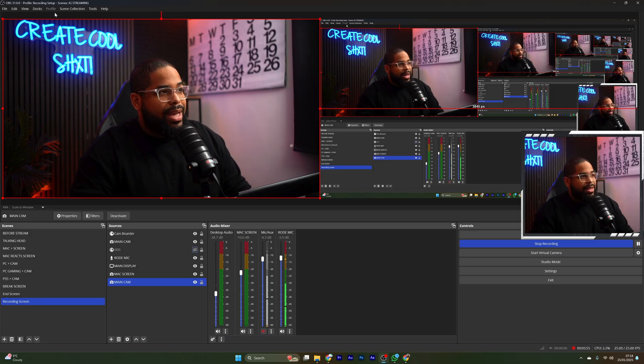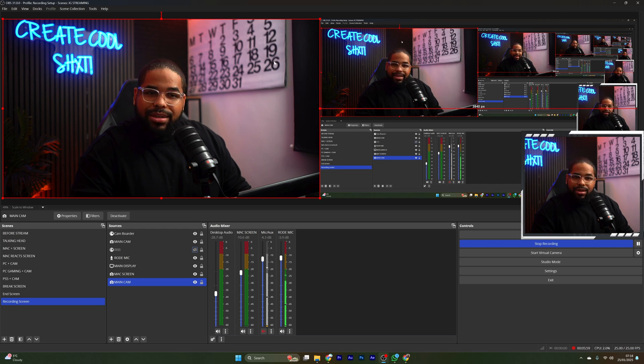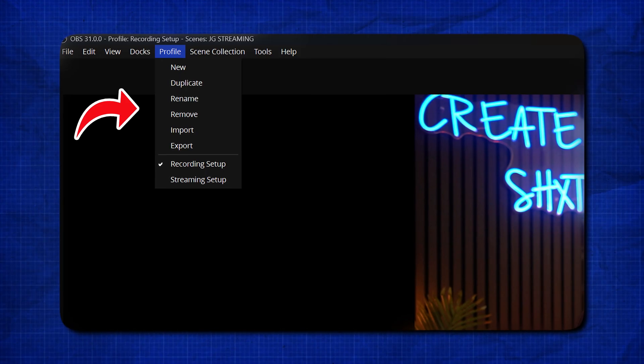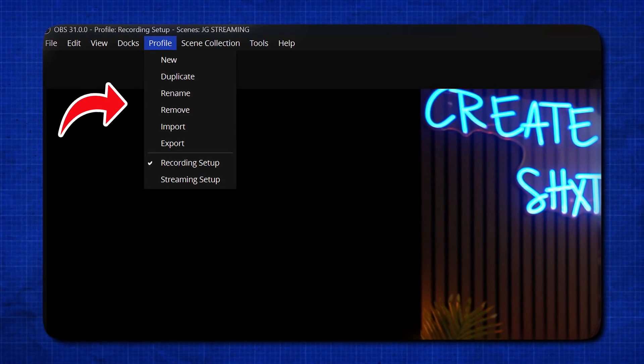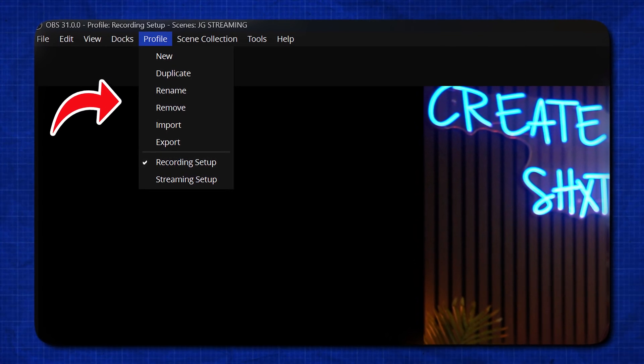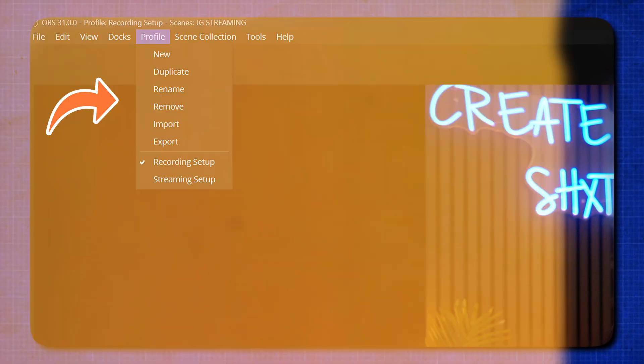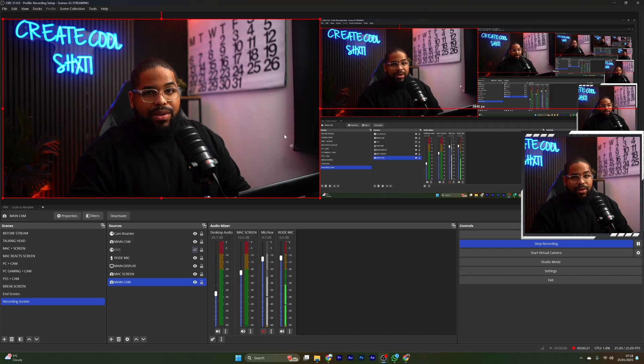The second profile I have is my recording one. If you have a look at the top of my OBS, my profile is currently blocked off — that's only because I'm currently recording. When it isn't, I'll be able to click this and it will show me all the different options to either make a new profile or rename the current one. Because I have two, when I'm streaming I'll flick over to my streaming one, and when I'm recording I'll flick over to my recording one. This allows me to have a different base canvas for what I'm planning to do.